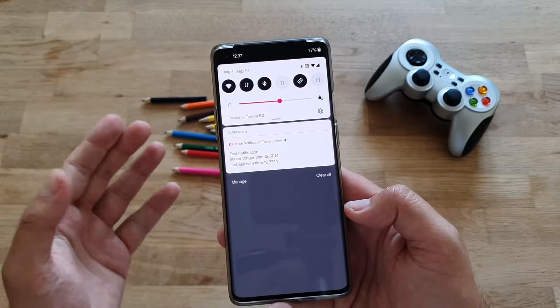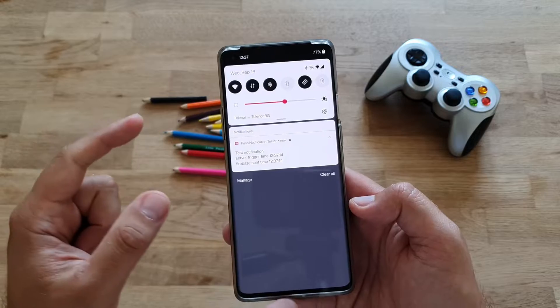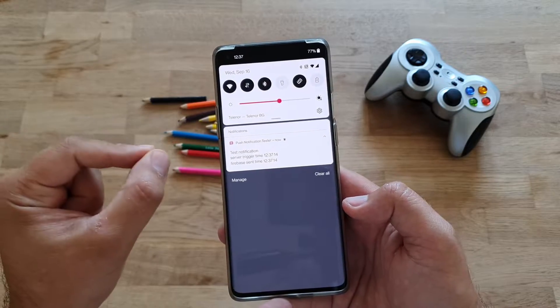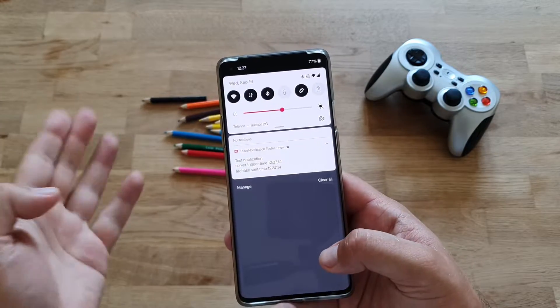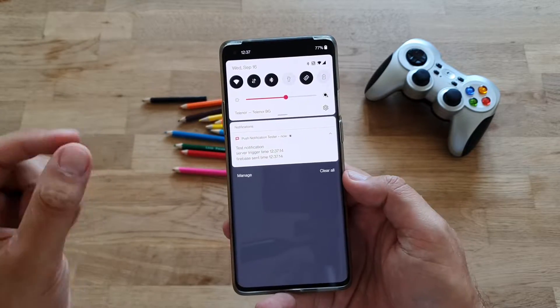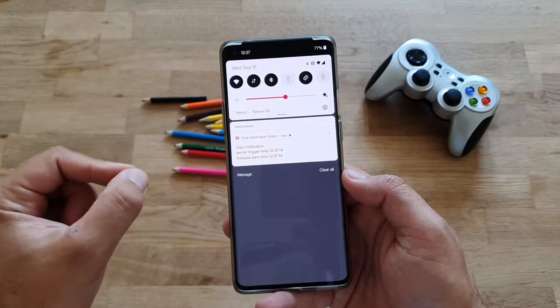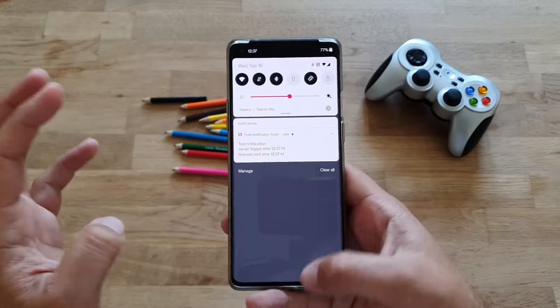We're going to be using this test notification app to see if we are able to hide the app, hide all the notifications, and see what is the difference between hiding an app and locking the app in the latest Android 11, OxygenOS 11.